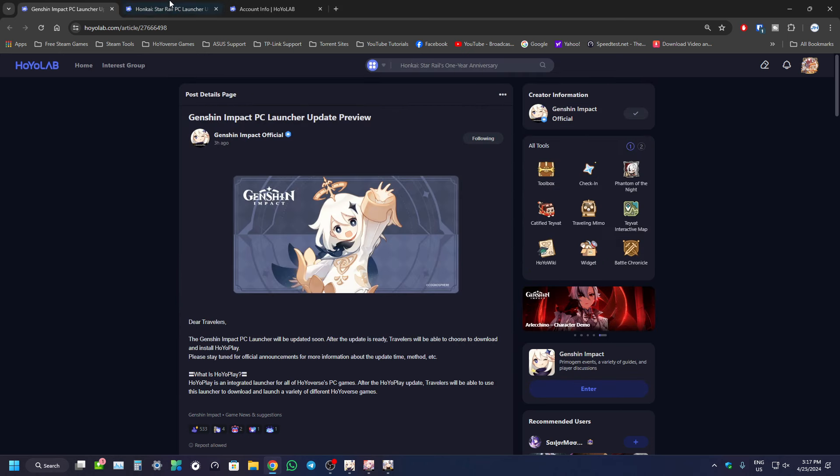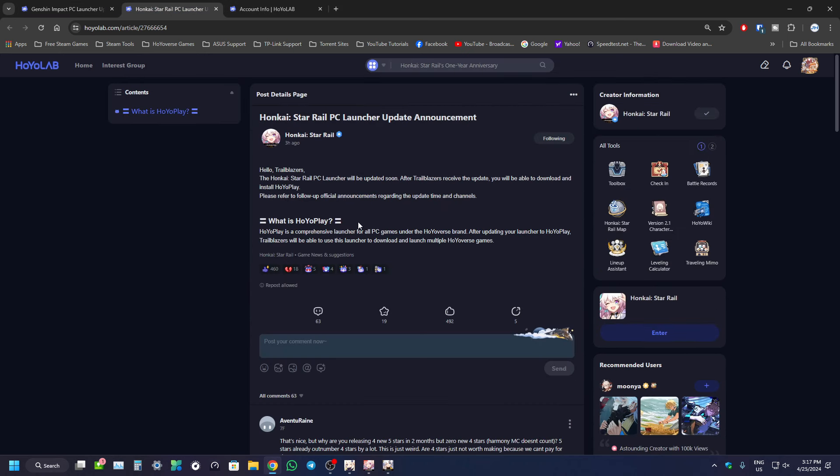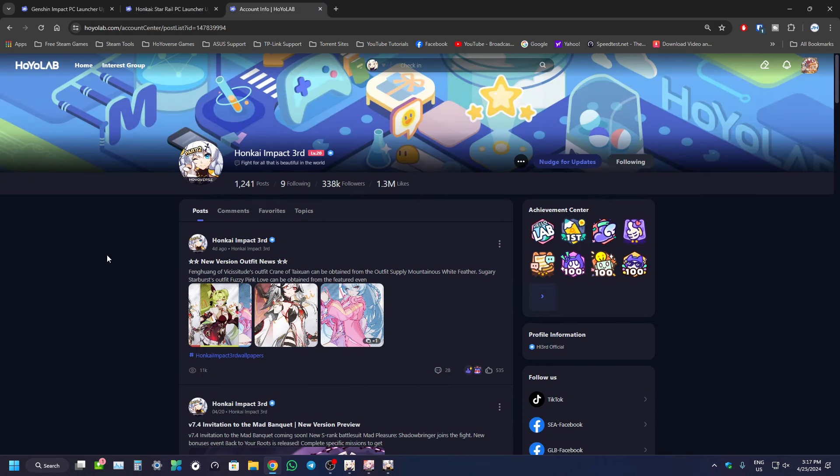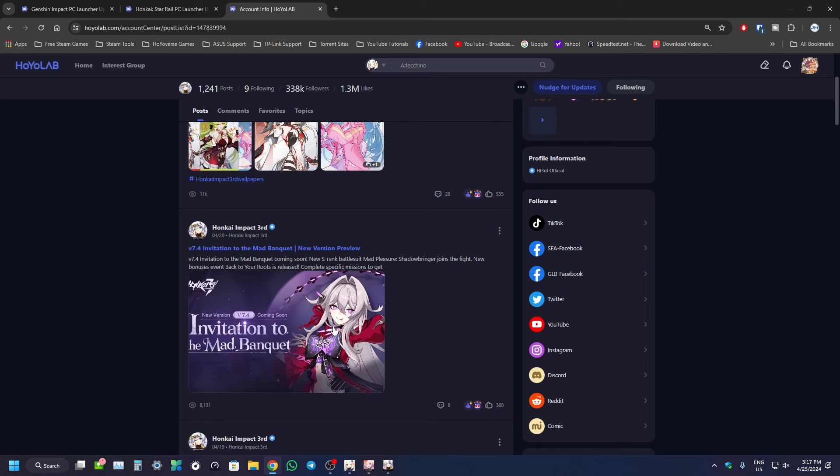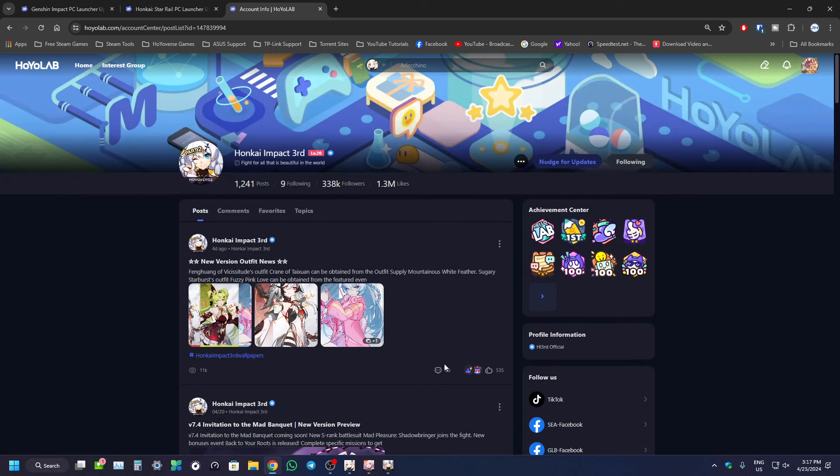Genshin Impact has already announced it. Honkai StarRail also did announce it as well. I tried checking for Honkai Impact 3rd's announcement. Looks like they haven't posted yet, but I think they're going to do it pretty soon.